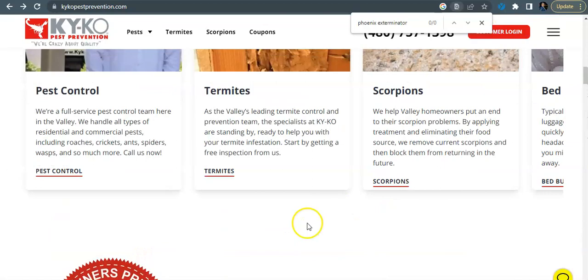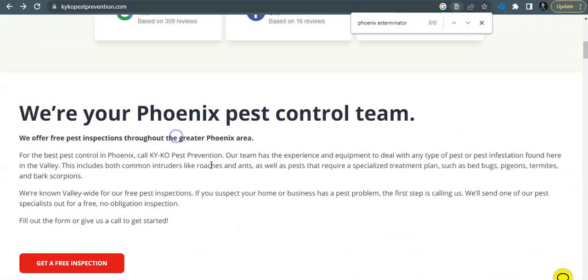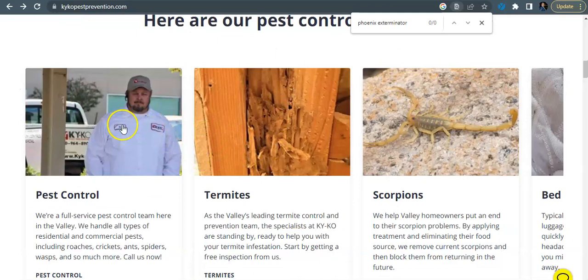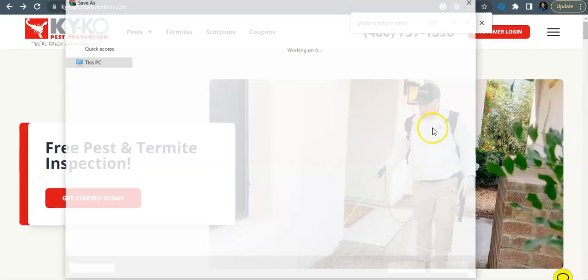So if I was wanting to get found for a keyword like Phoenix exterminator, I would come in here to my website and I would have that exact match keyword in some of my headers. I would have it down in my content as well, and I would even come over here and save these images as keywords.